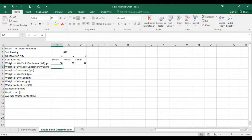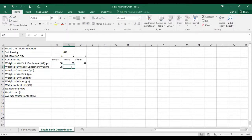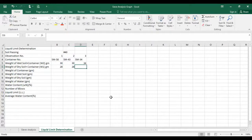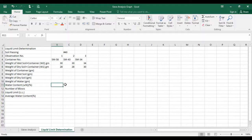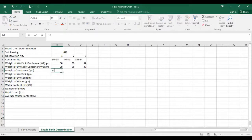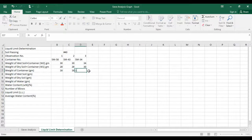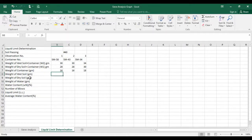For W1 (dry soil plus container), the values are 28, 28, and 30. The weight of the container is 16, 16, and 18 respectively.